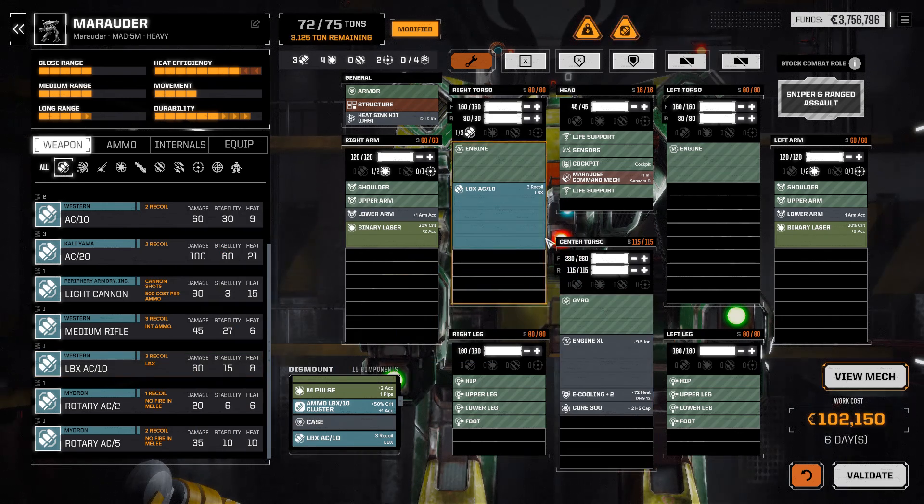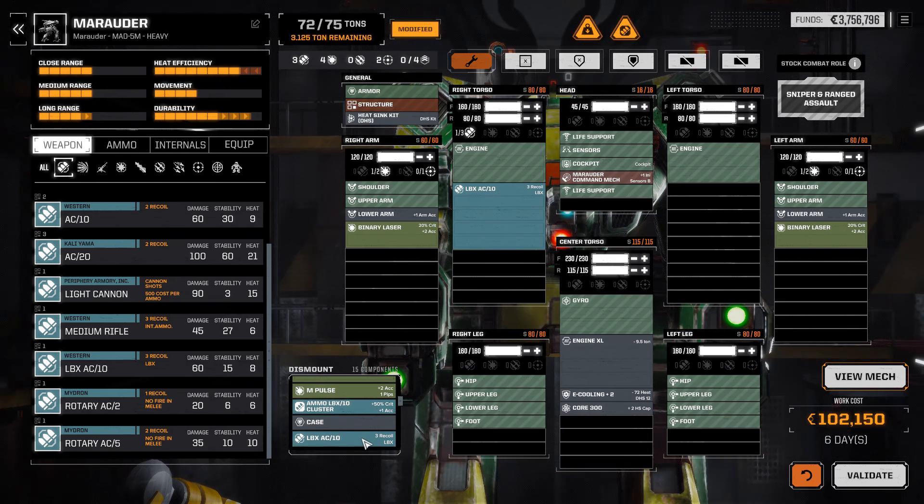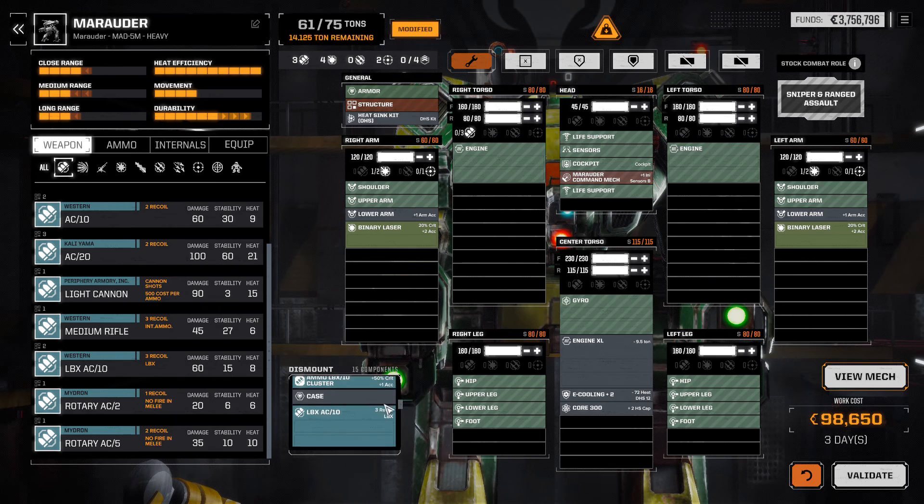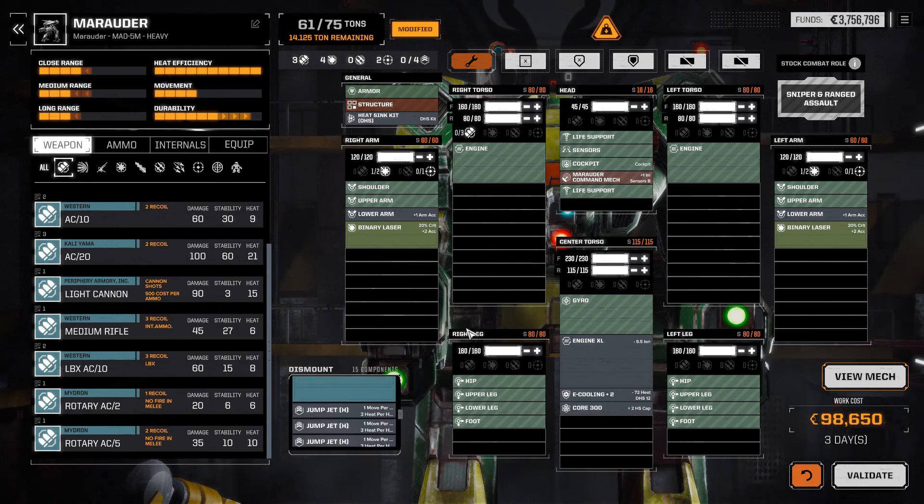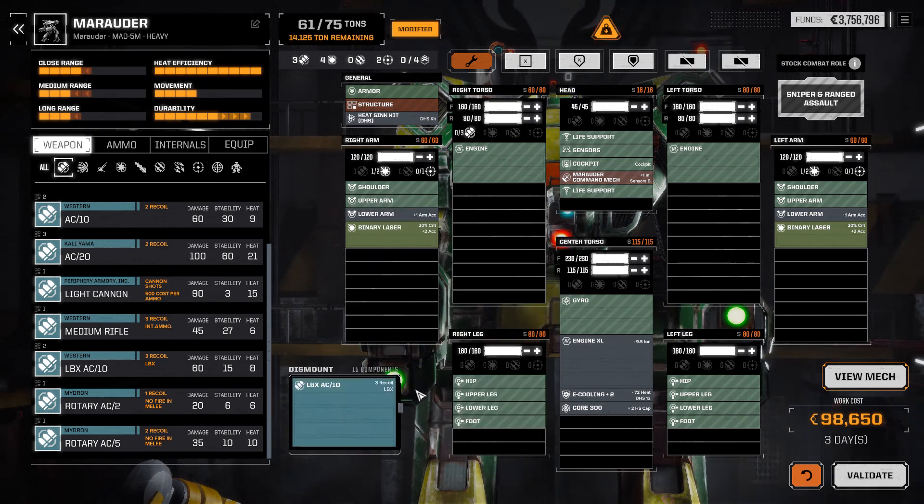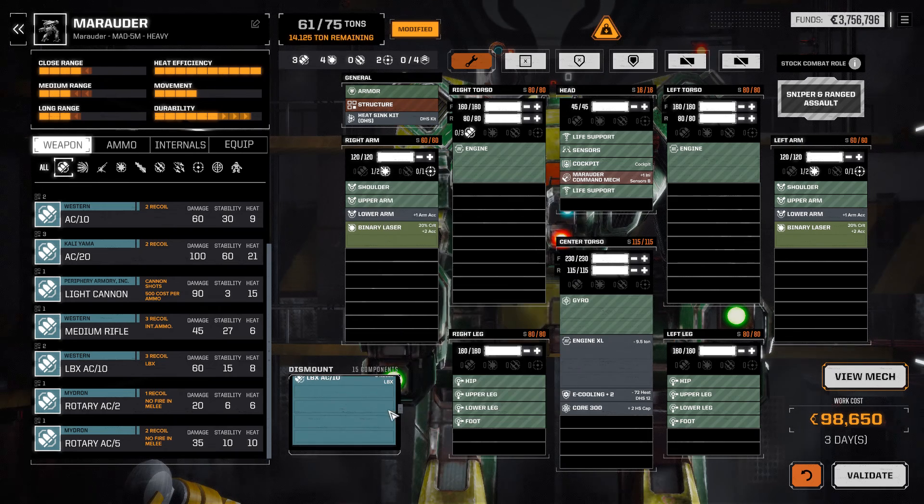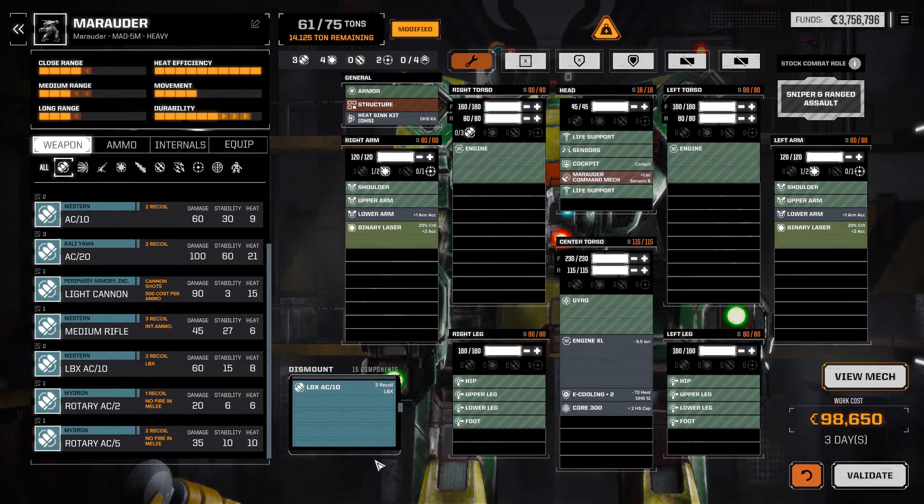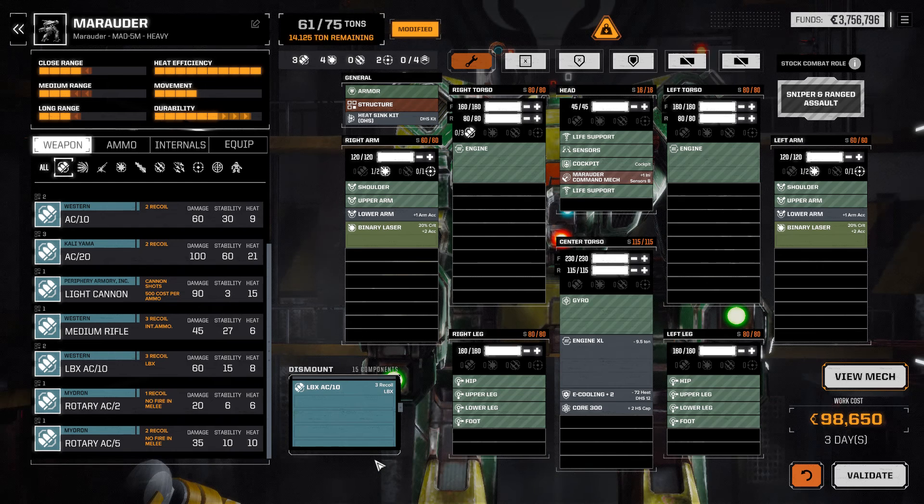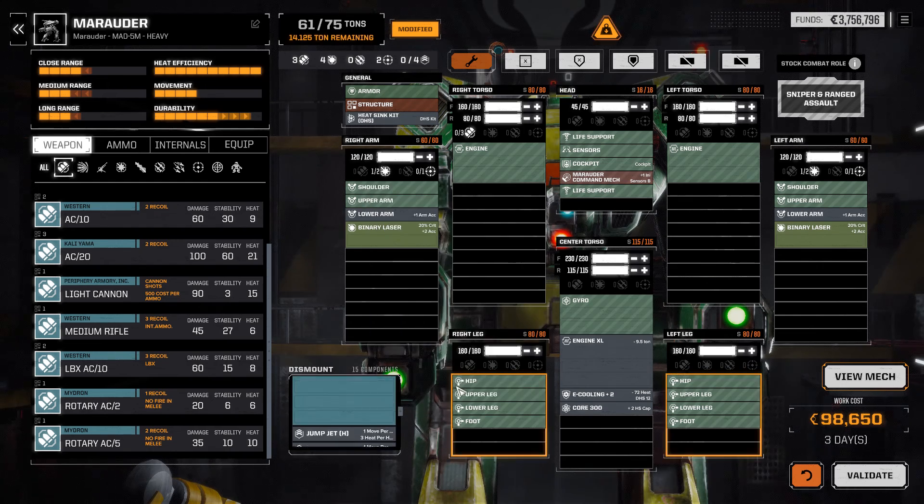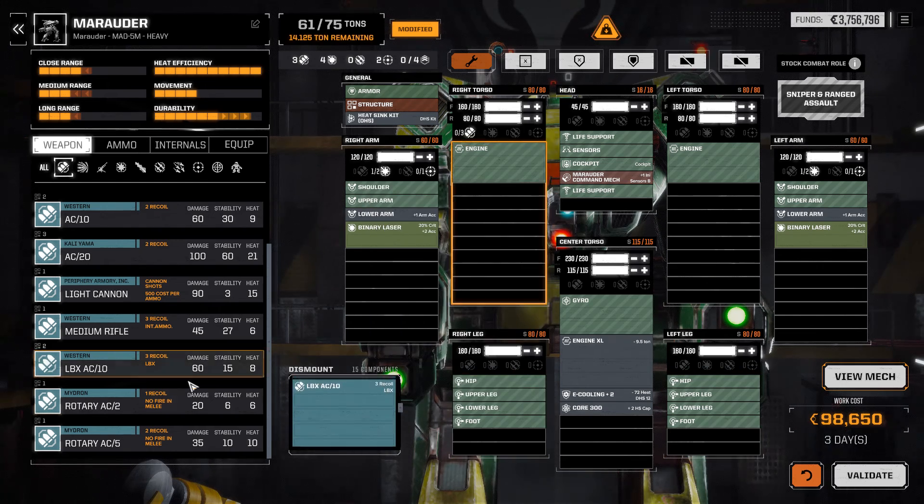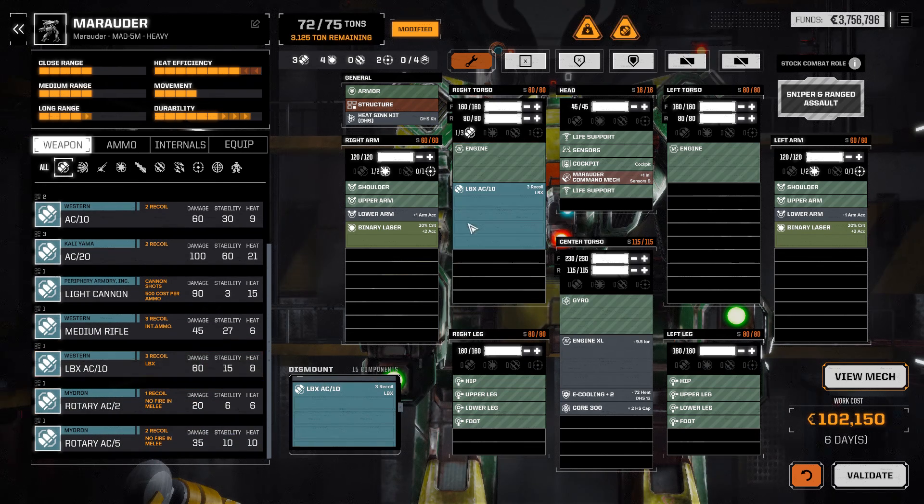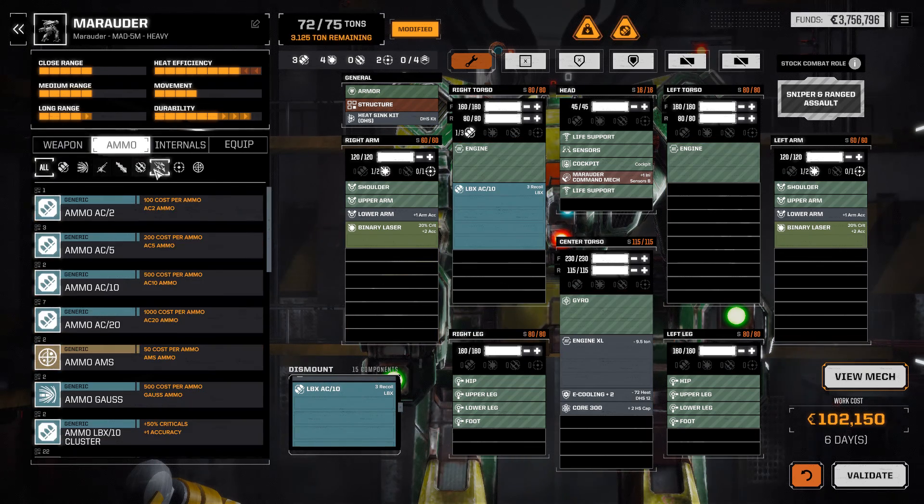And lower arm. Lower arm. There's one arm accuracy on each one of these. It's crucial. And... Okay. Now, if we take a look at our Heat. Heat Sinking. That's all right. We're going to do the LBX AC-10 in here, which is just putting it back where it was, so we don't actually lose much there.